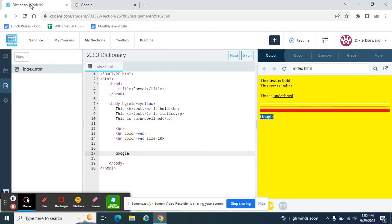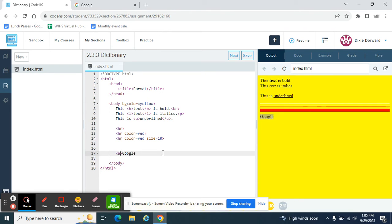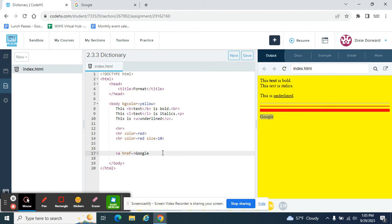Come back here. So to add that link, the tag is probably the most complicated of all the tags that we've learned so far. So it starts with an A, and then there's a space. So it's a two-parter. The A stands for anchor. And then we're going to put H-R-E-F, which stands for hyperlink reference. So it's asking, what are you referencing here?